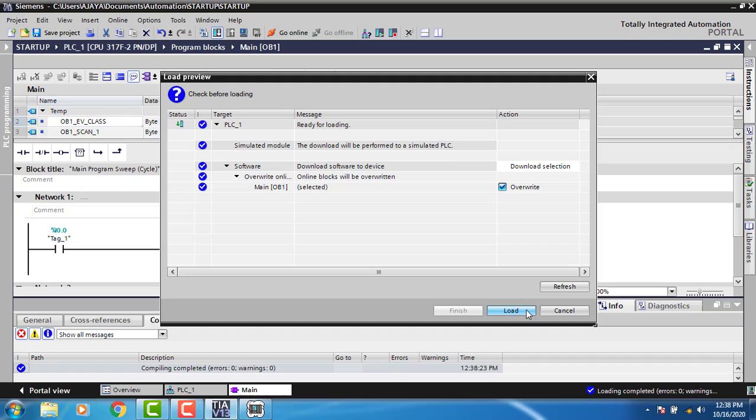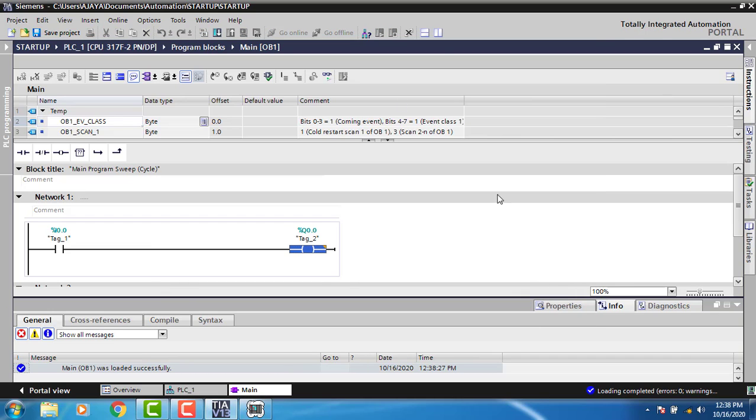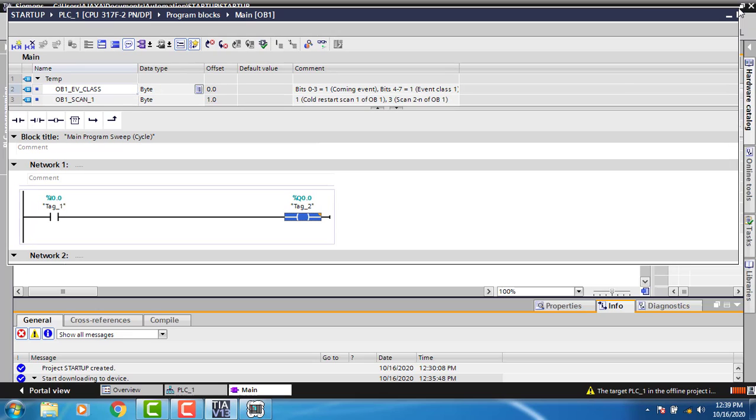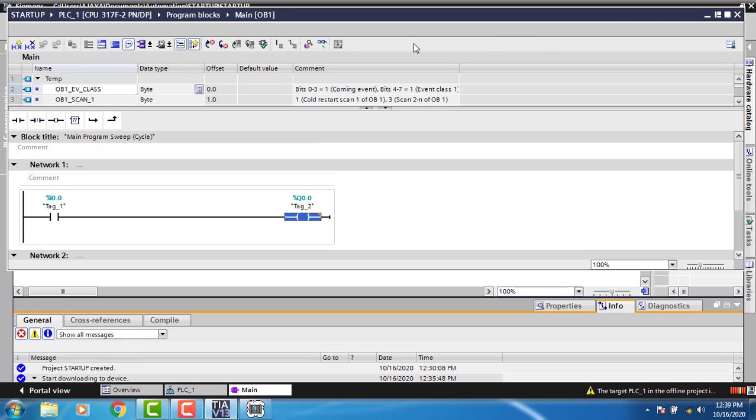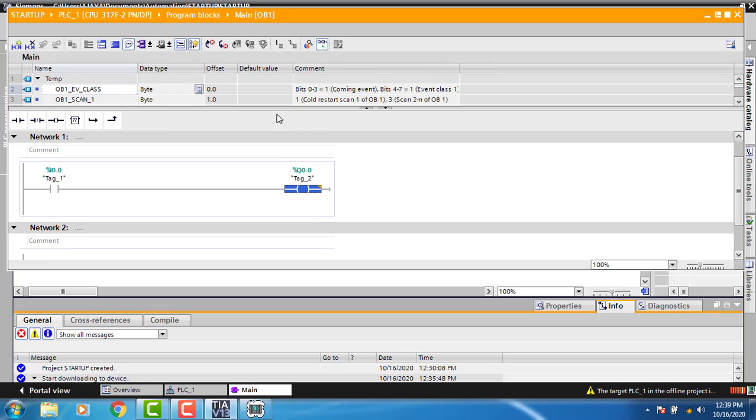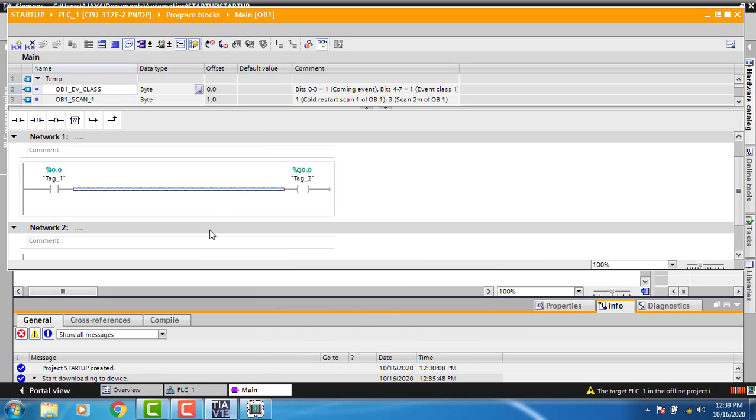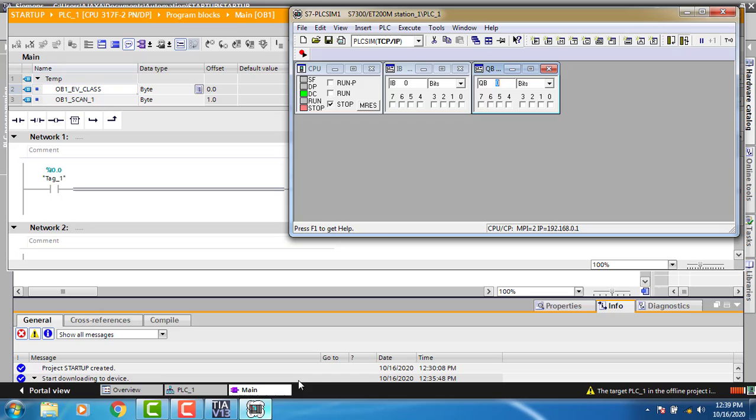We're going to load it and go online. I'm turning on monitoring mode. I'll turn on the input from the simulator. In run mode, the power indicator appears here. I'm turning on my controller.